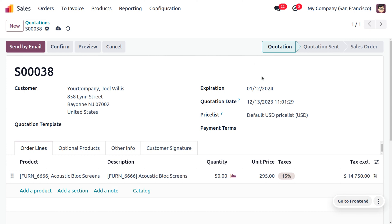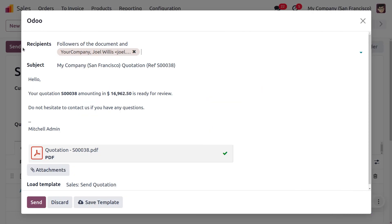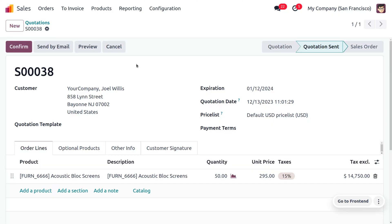We know that Joel Wills is placing an order for 50 quantity, so he has to pay a large amount. Now let's send the quotation by email to the customer. You can just click the Send button so that the quotation will be sent to the customer online, and he can make an online signature and online payment from his account. Upon confirmation of the signature and payment, the order will be confirmed.